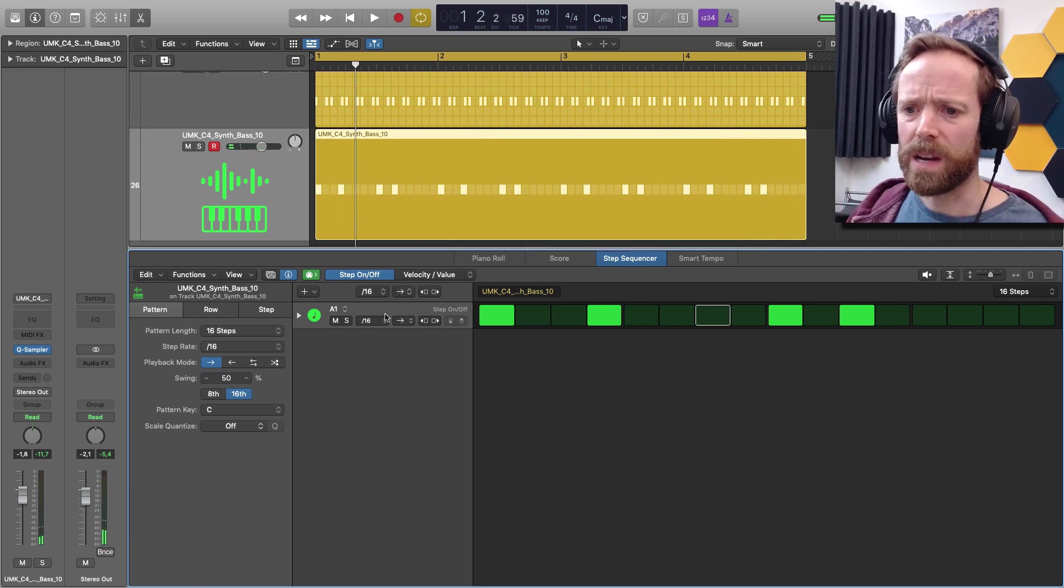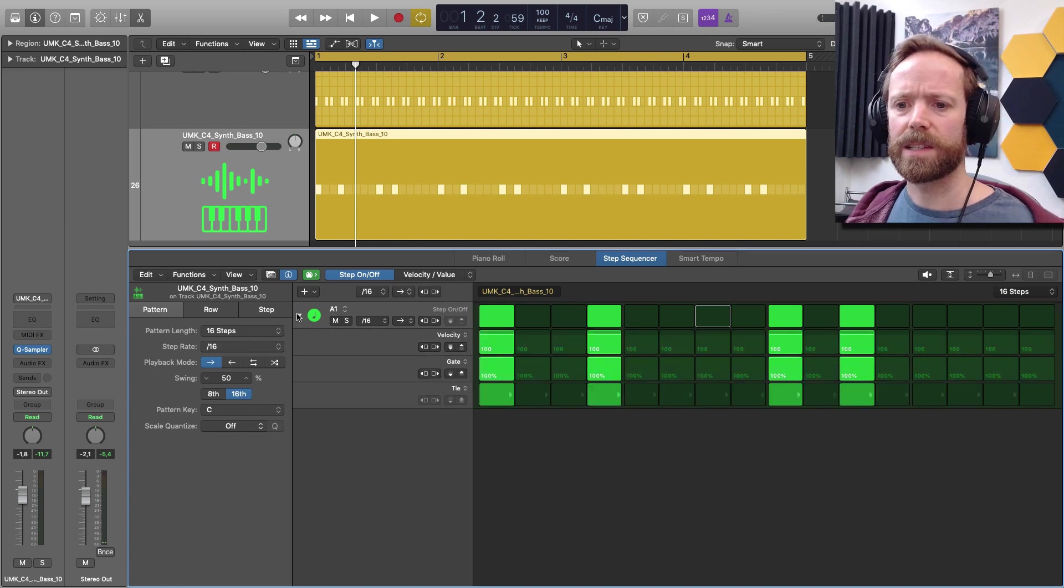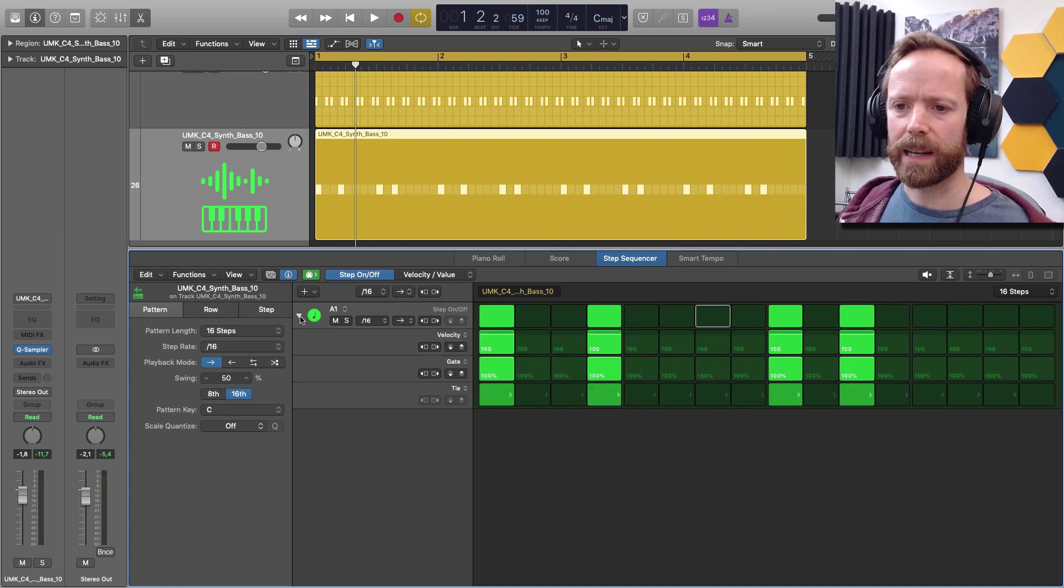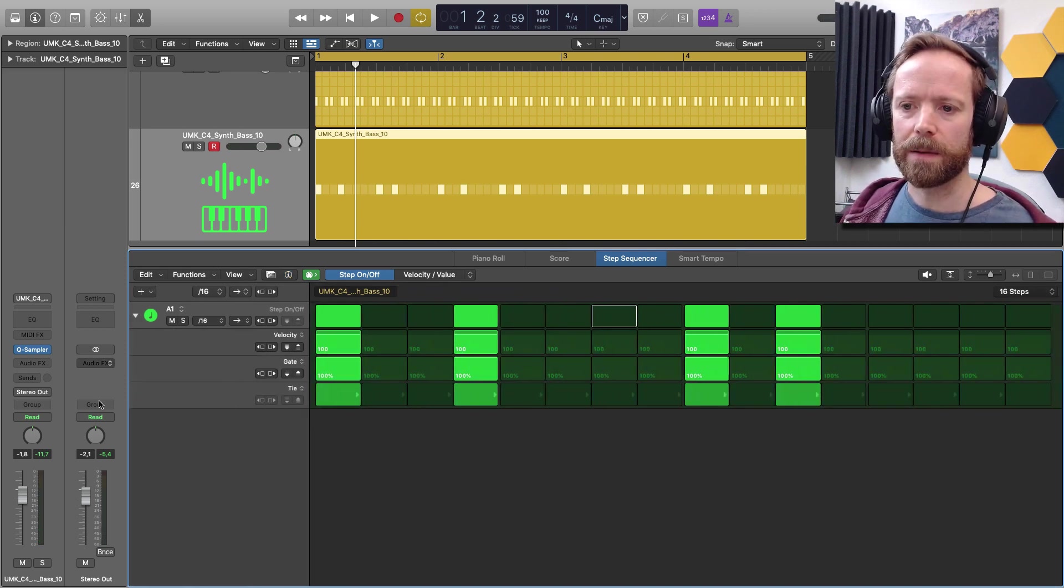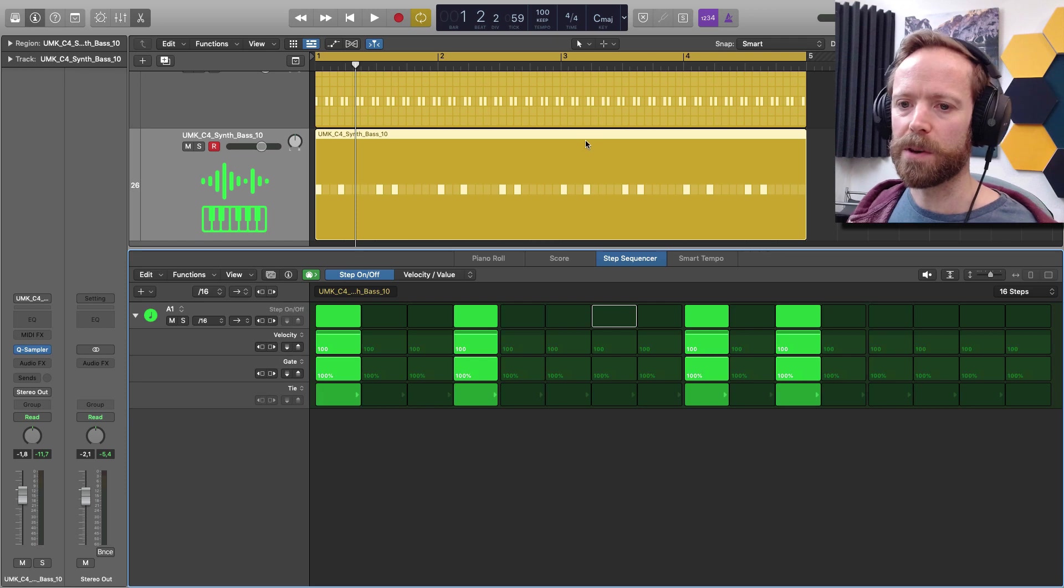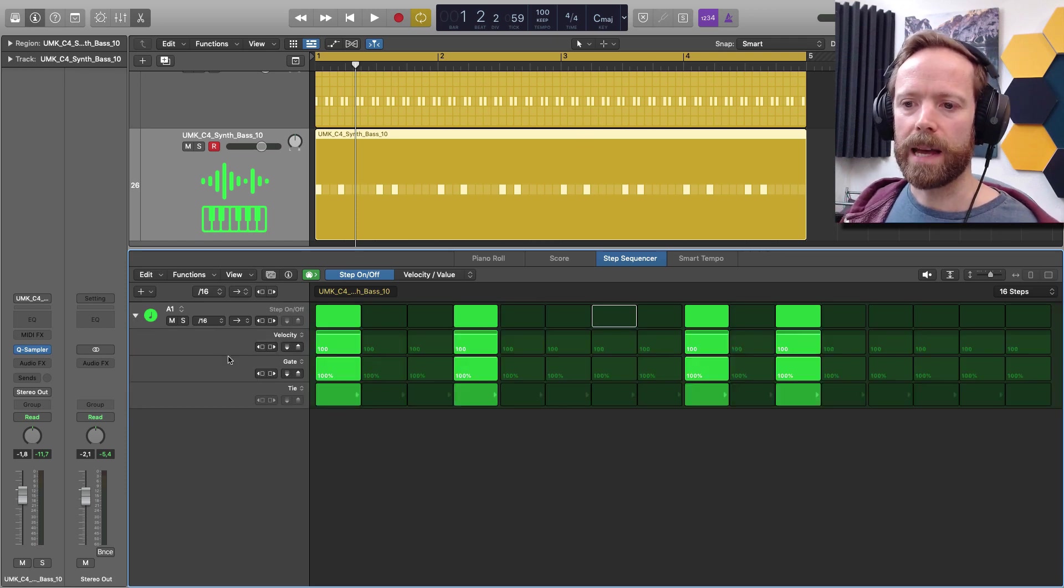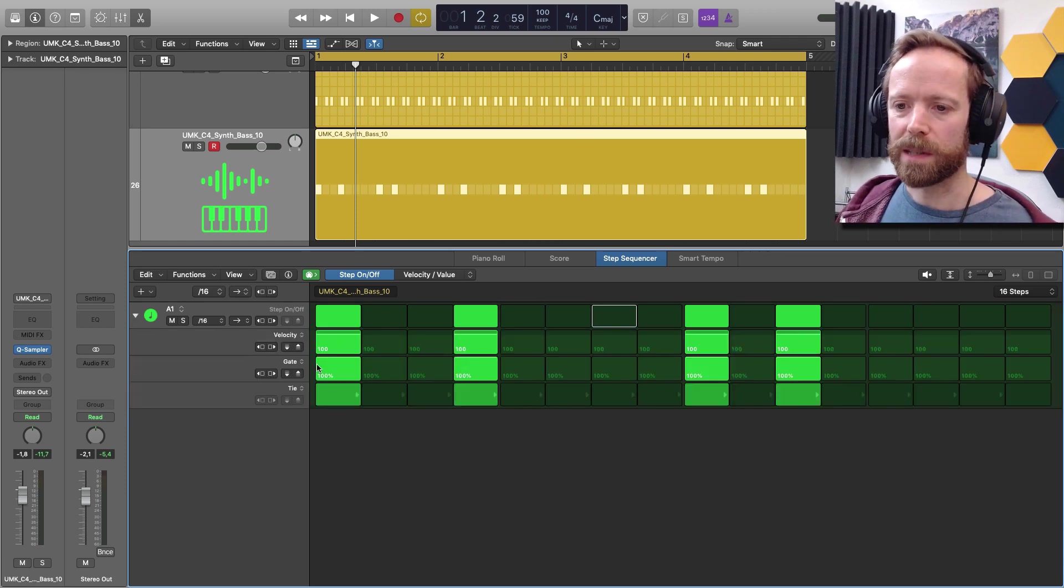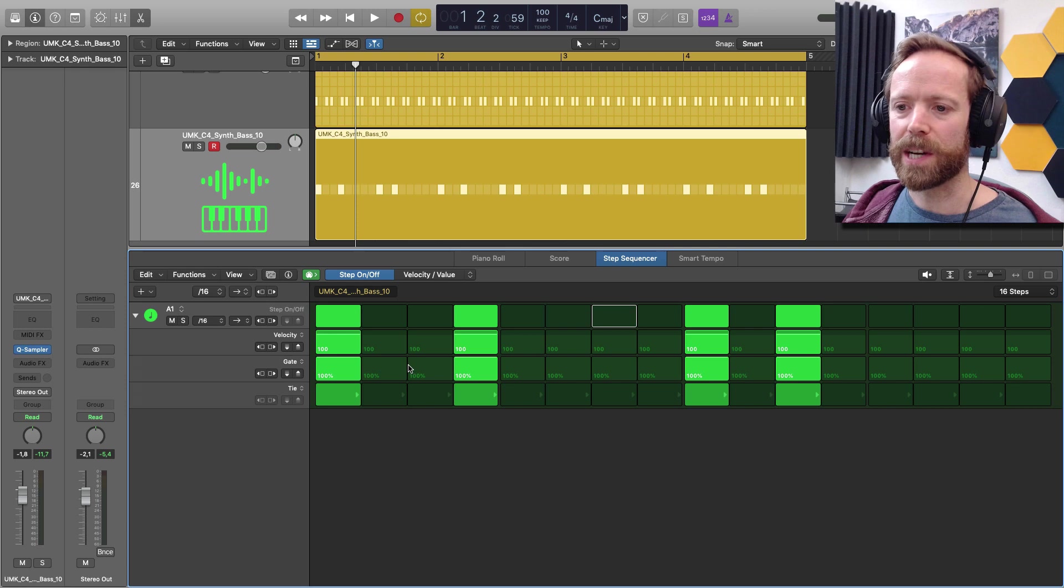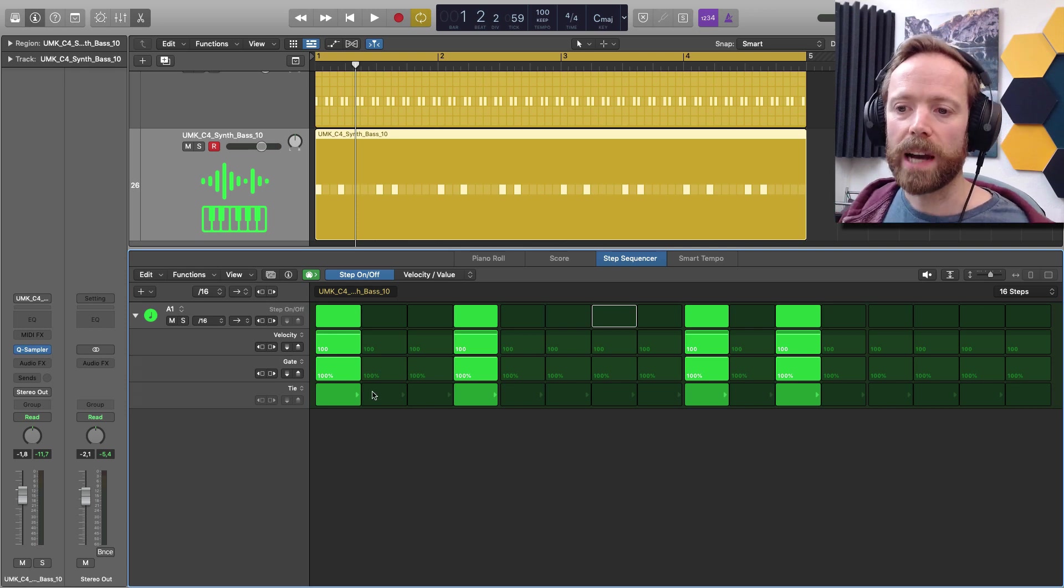And then it's exactly the same. So we can expand it by clicking there. I'll just get rid of the inspector for now. Simplify our view. And then choose whatever parameters we want. So we can change the velocity again. We can change the gate. We can also tie notes.